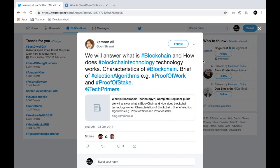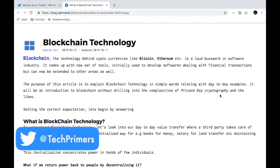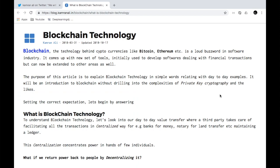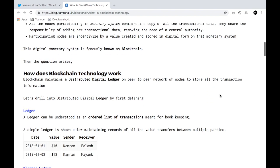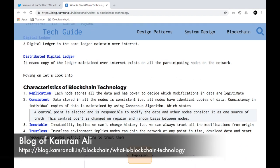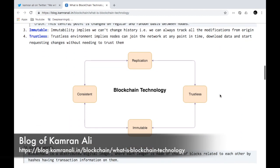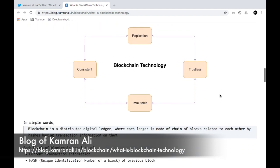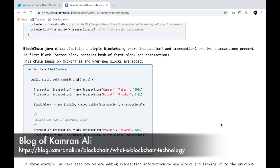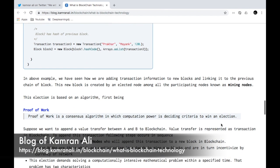This shout-out goes to Kamran Ali, who has created a blog on what is blockchain technology and the different concepts behind cryptocurrencies like Bitcoin and Ethereum. He has explained it in a much simpler fashion which you can easily understand. He has done his research and come up with a very good explanation of what blockchain technology is, how it handles transactions, what the consensus algorithm is, and how we can create a simple small blockchain.